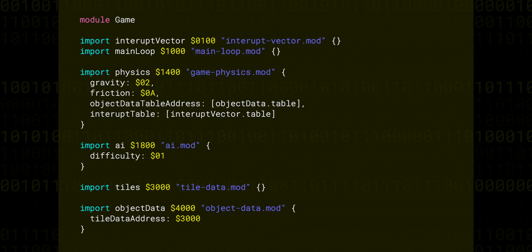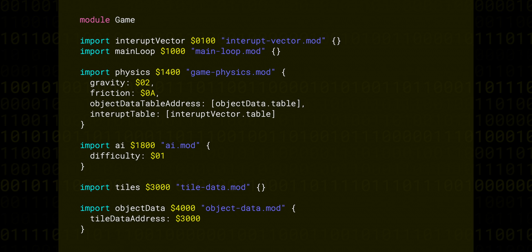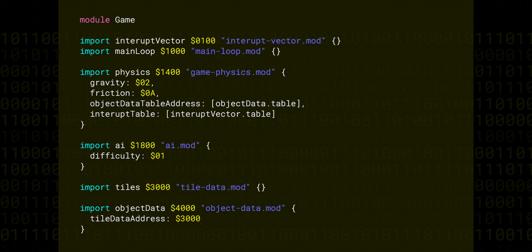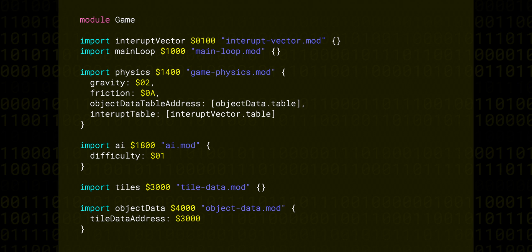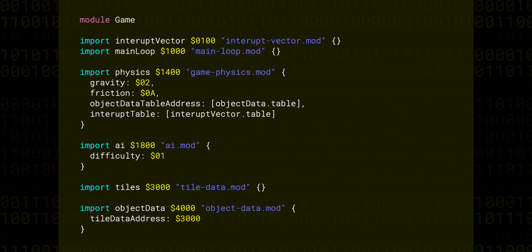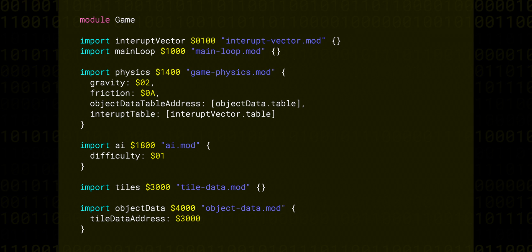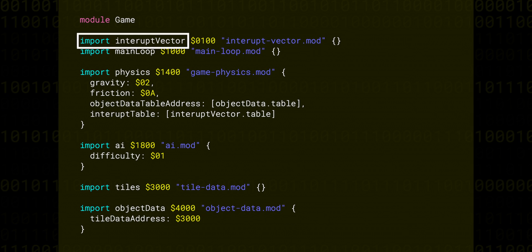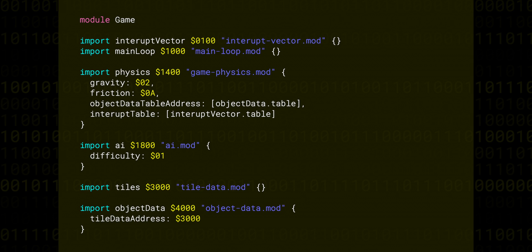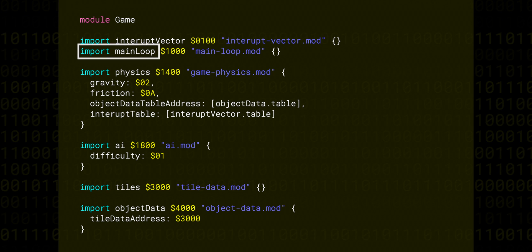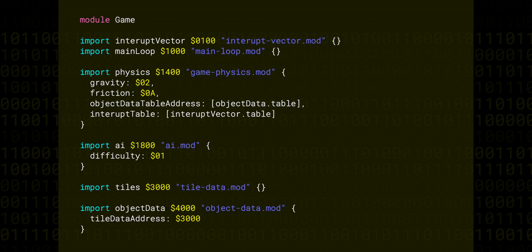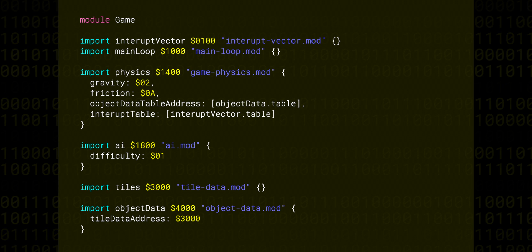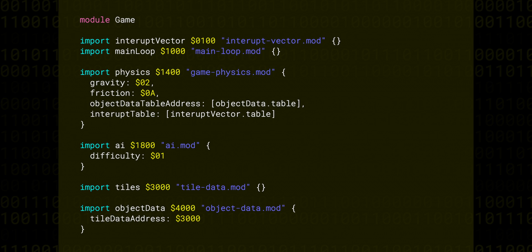So this game module actually only consists of a bunch of imports. It doesn't even have any assembly code. All the assembly code is found inside the modules that this top-level module imports. We've got a module that will define our interrupt vector. That's something we'll talk about in future episodes. We have one which defines the main game loop, which is the piece of code that gets user input, updates the game logic, then draws a frame forever and ever until we stop the game.